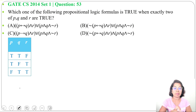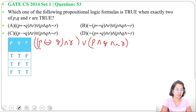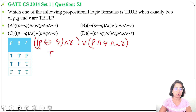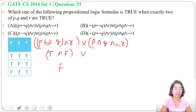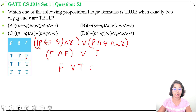Now let's check option A one by one. When P is true and Q is true: P double implication Q will be true, then true AND R — R is false — so true AND false is false. OR: P AND Q is true, true AND true is true, and negation of R — R is false so negation of R is true — it will be true. So false OR true is true.